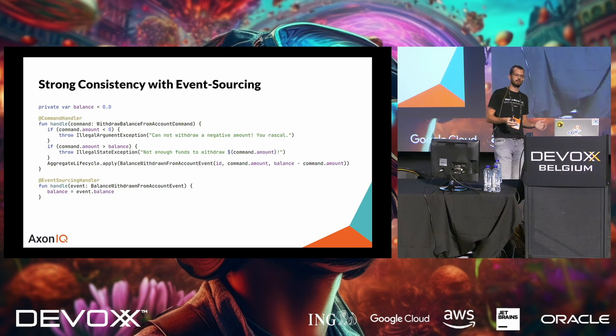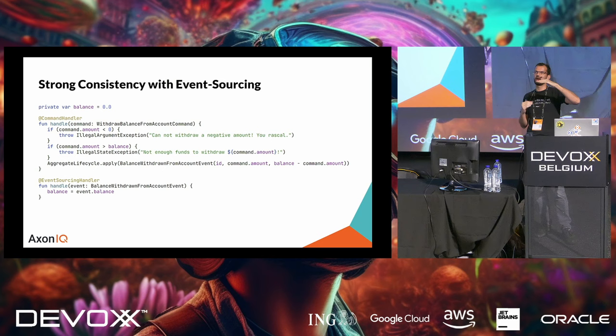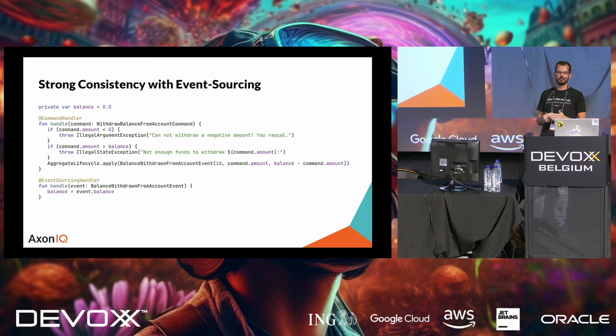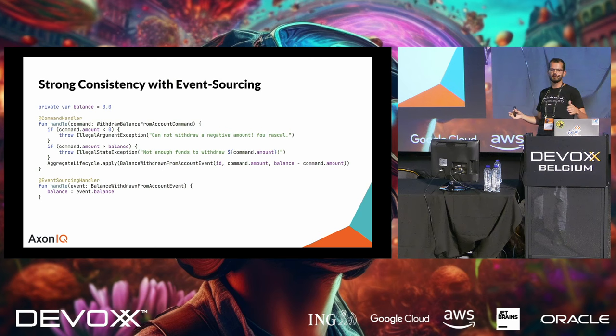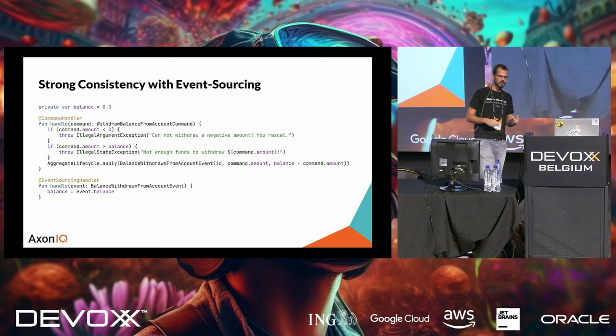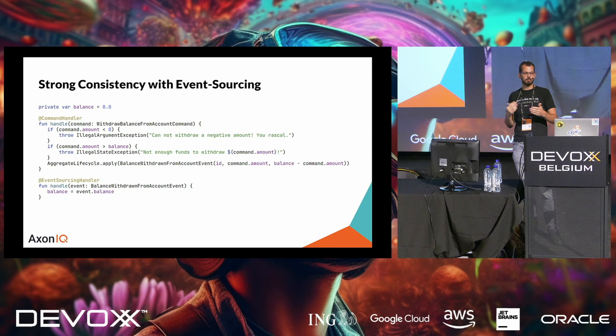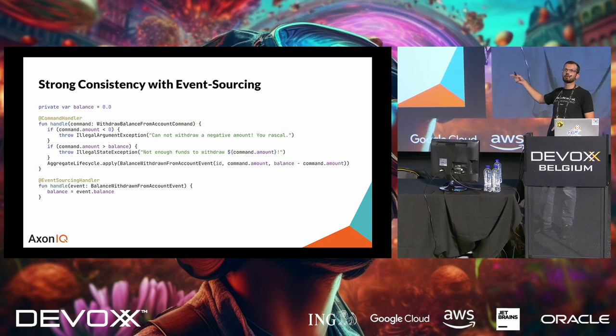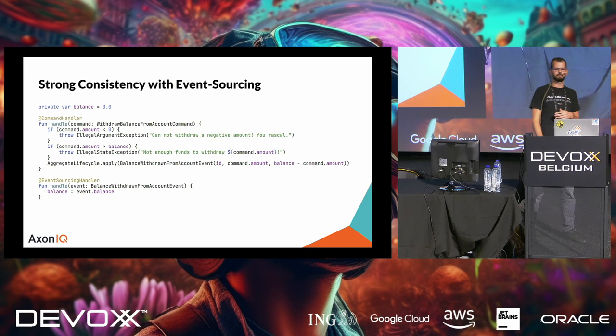So, this is the same aggregate. And I've now added a balance variable, a command handler and an event sourcing handler. So, this command handler can handle a withdrawal balance from account command. And we can validate that command. So, based on the events of the past, we've constructed the balance variable to have a certain amount of money. And we can now validate that it's the right amount.